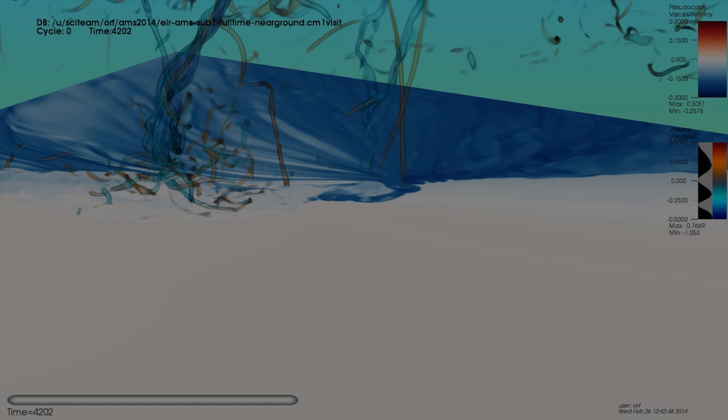The following two-and-a-half-minute visualization shows the vorticity magnitude and buoyancy fields rendered every two model seconds.